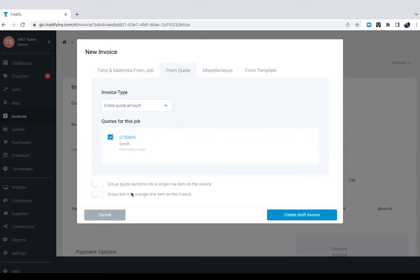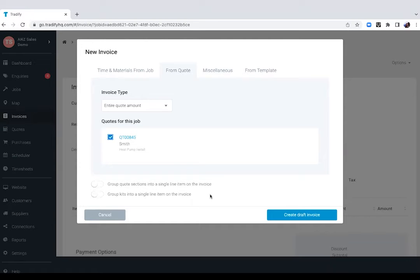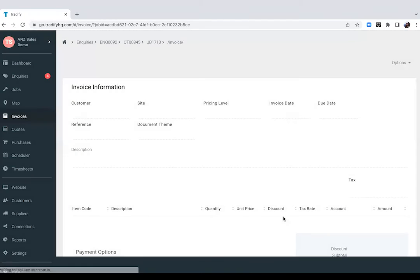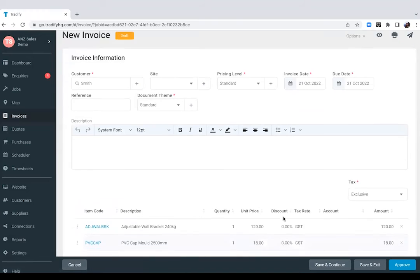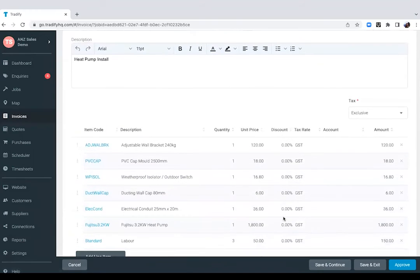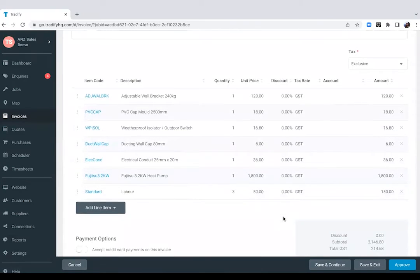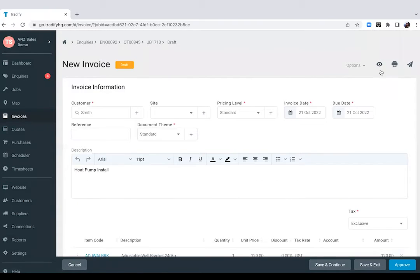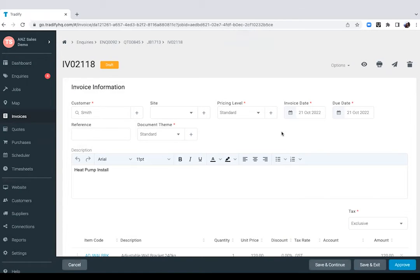We have the ability to condense the kit into a single line item, or we can break down the details to our clients in the invoice stage. For now, I'll choose to break that down so my clients see everything that this job entails. And again, I'll preview that invoice to see what it looks like before I approve that and send that out to my client. And I'm pretty happy with that.